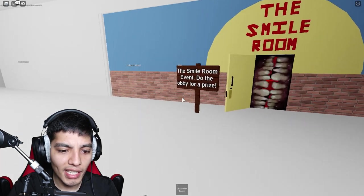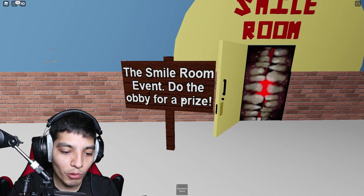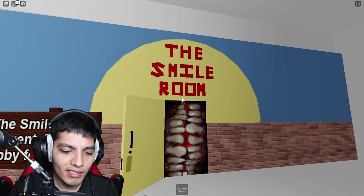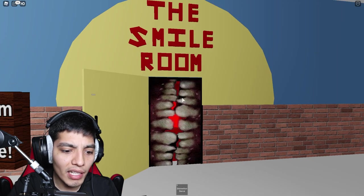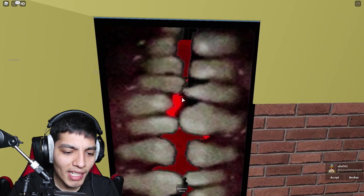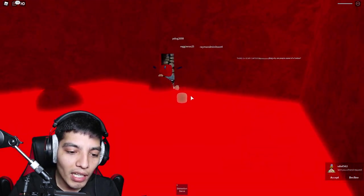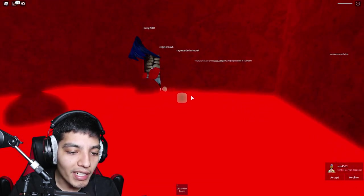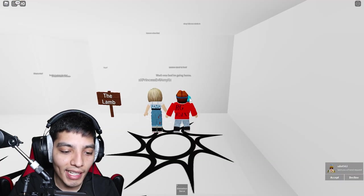Alright, the small room event. Do obby for the prize. Oh we got this small room but it seems like it's an obby. Bruh he pushed me. Well we'll try to do that next. Alright, let's go upstairs.